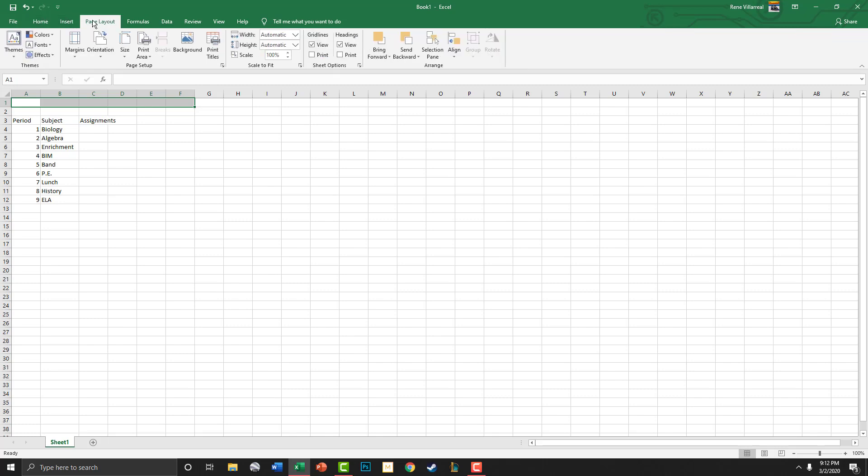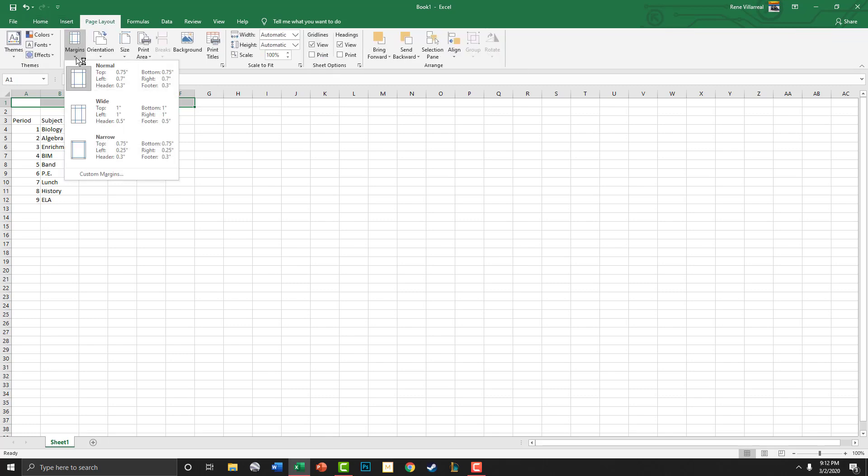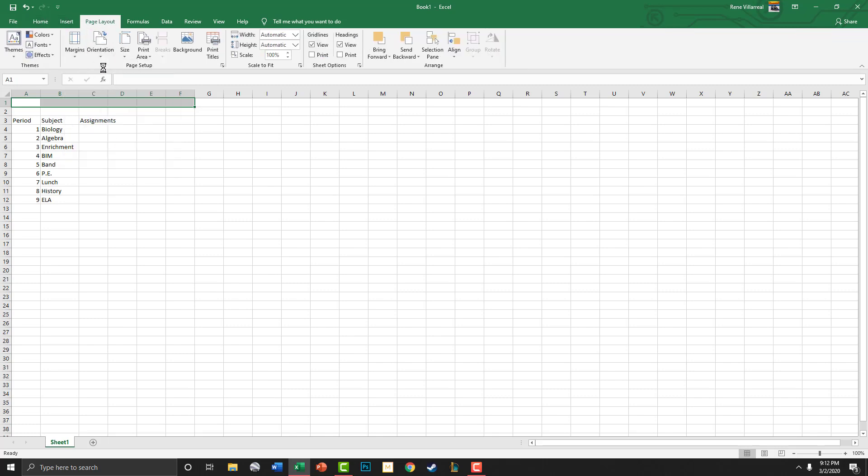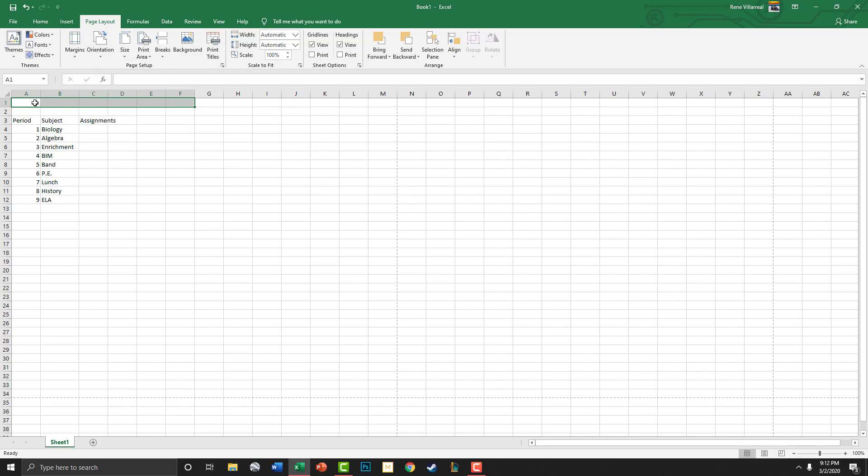First thing, as always, is go to page layout and fix your margins. See where your margins are at. We want all this to fit. This time we're going to go with landscape orientation.